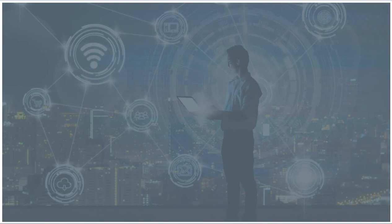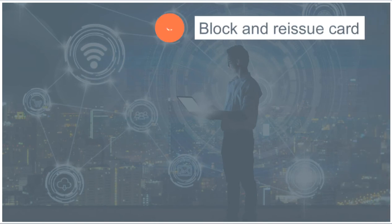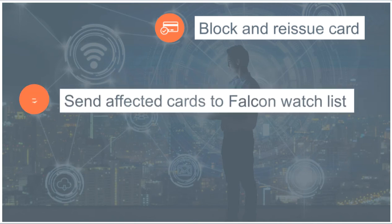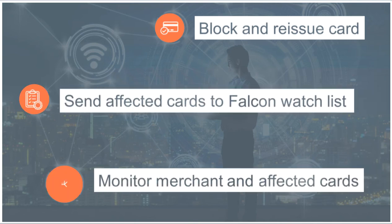Falcon Compromise Manager identifies compromised cards and recommends appropriate actions including block and reissue the impacted cards, send the affected cards to a Falcon watch list, or continue to monitor the merchant and affected cards.